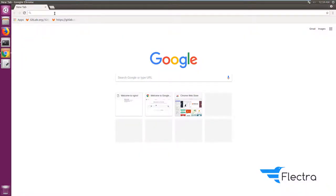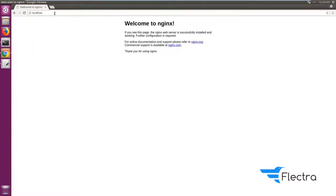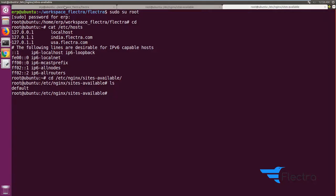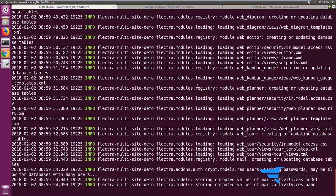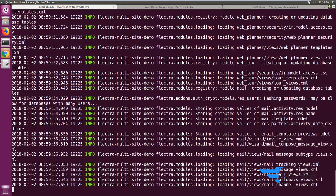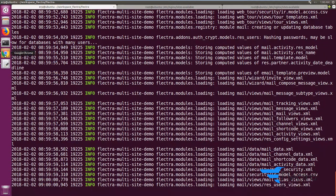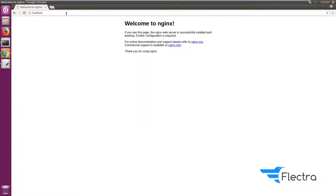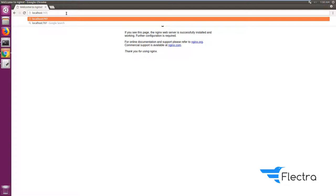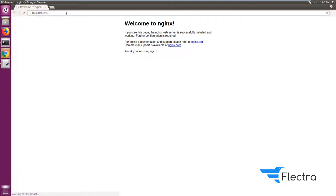Apart from this, you need a reverse proxy which is Nginx. I've just installed Nginx — this is the default Nginx configuration. The installation is still in progress, so let's let it finish. Now we can access the system at localhost:7073, which is the default port for Flectra.